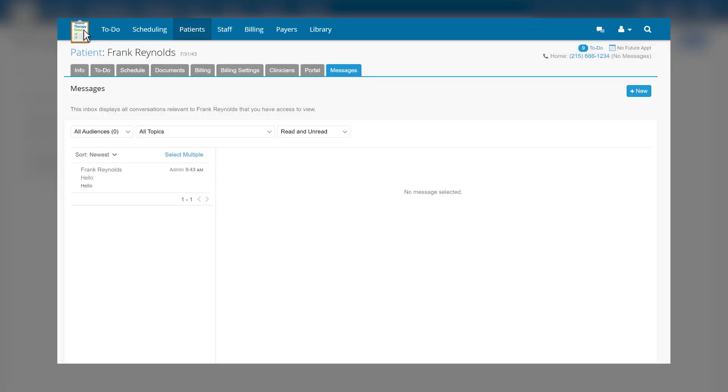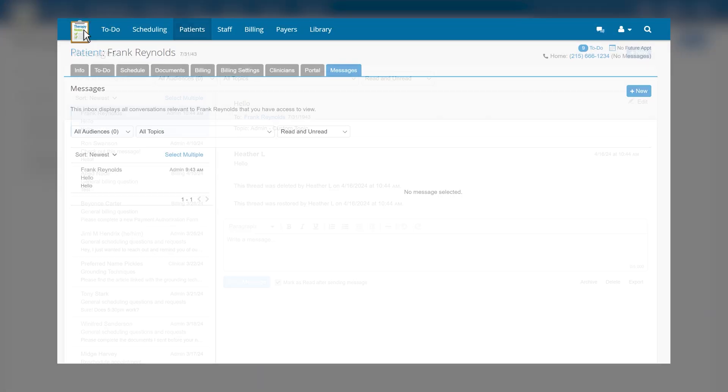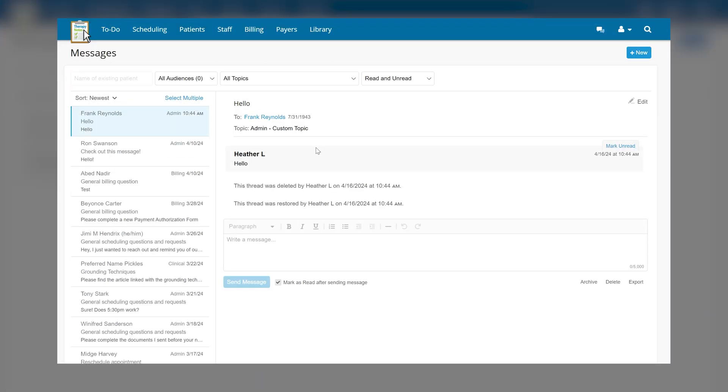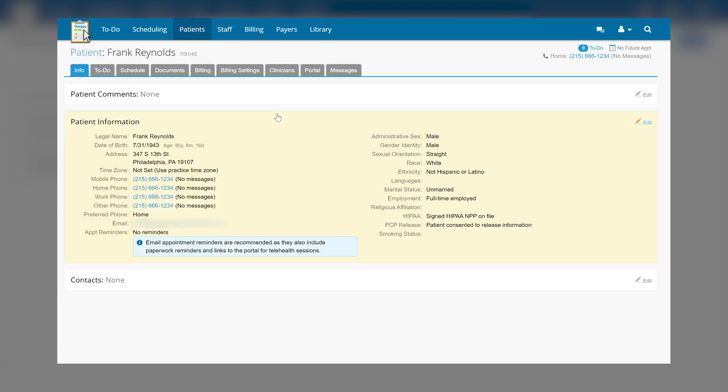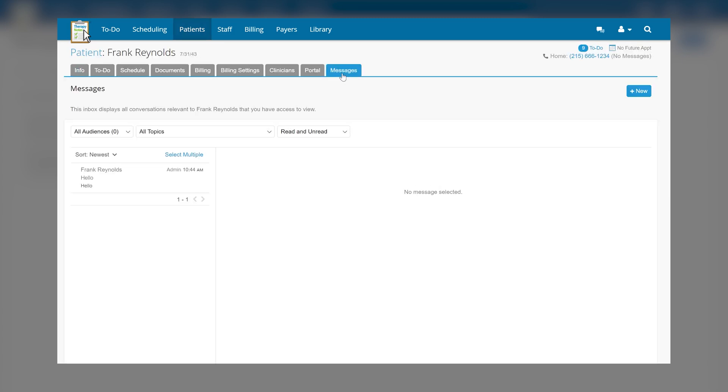Patient-specific inboxes can be accessed either from the patient's tab or by clicking on the name of a patient at the top of a message thread to access that particular patient's inbox.